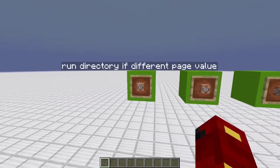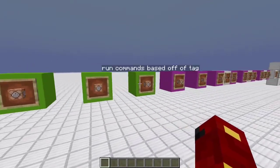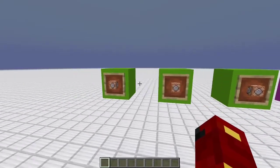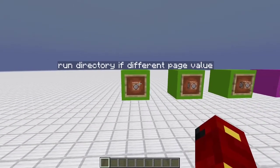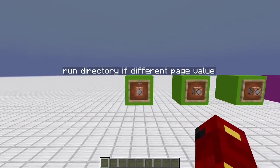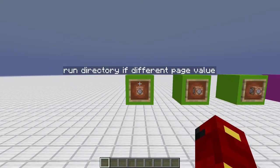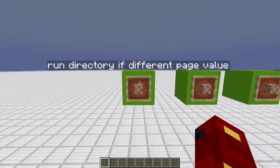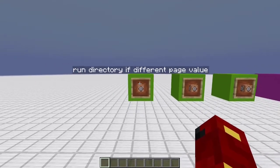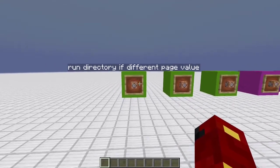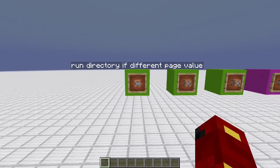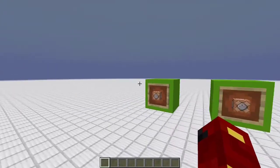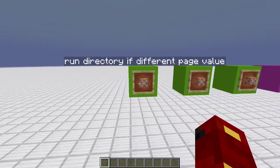Then, lastly, if it has a different page value, which it might based off the commands of the tag, then it's going to run the directory to choose which function to set as the page again. So, then that updates the page and sets it to the items for the new page.